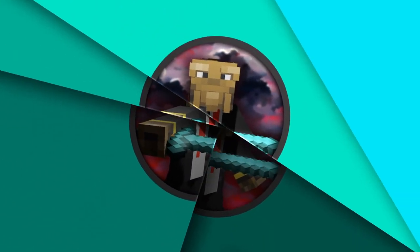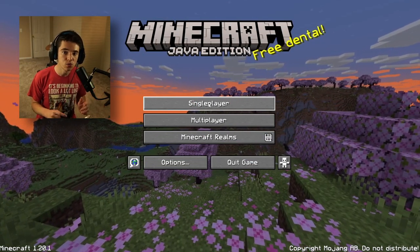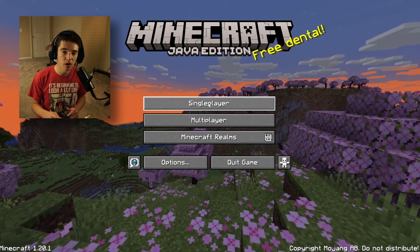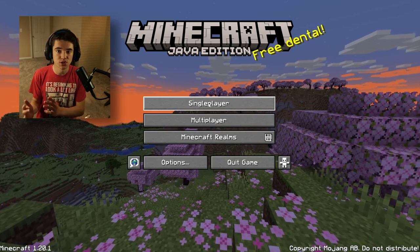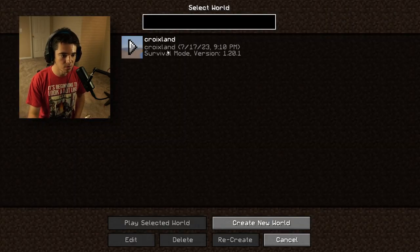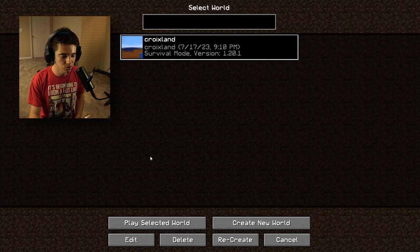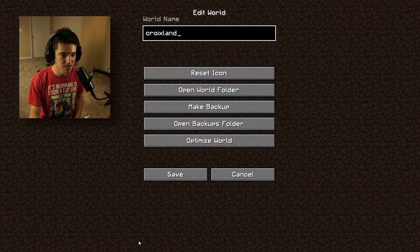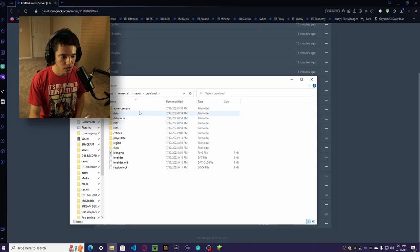Let's get crafting. The first thing I'm going to show you is how you can import a single player world onto your server. What we want to do is go ahead and click single player — here's my world called Kroyland — and we want to go and click edit, and now we want to open world folder.